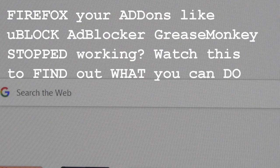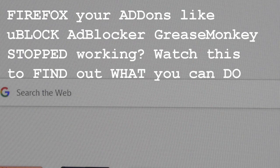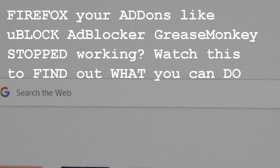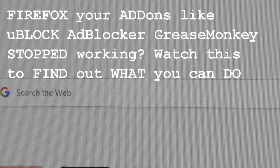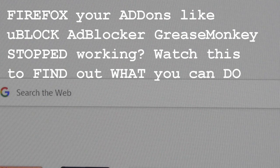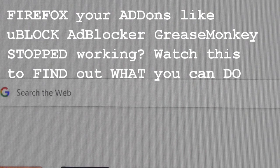While it's going to upset a lot of people, in the end it's probably going to make Firefox a much more secure program. I believe Chrome did the same thing earlier in the year.